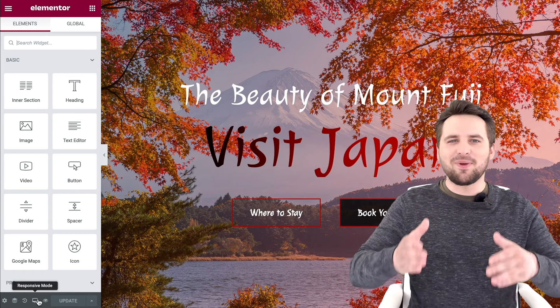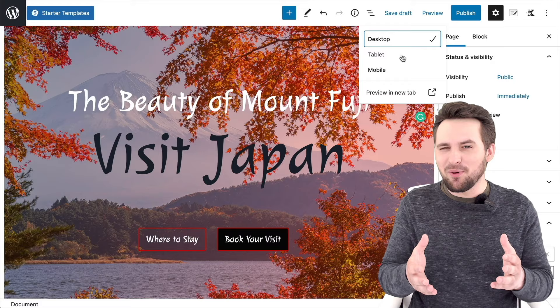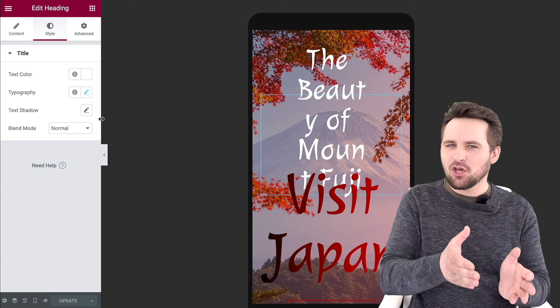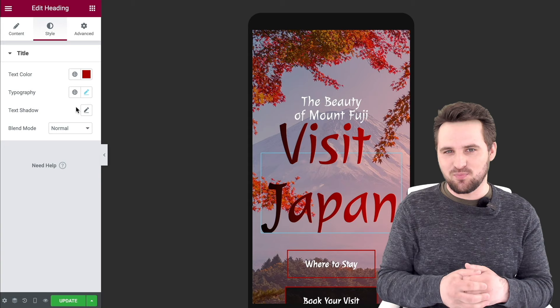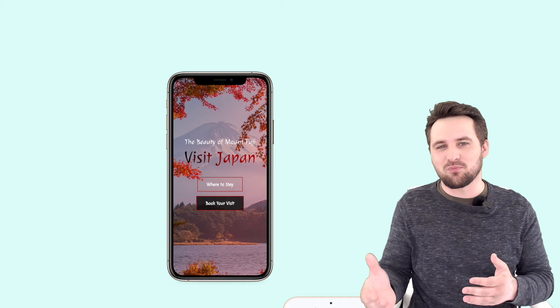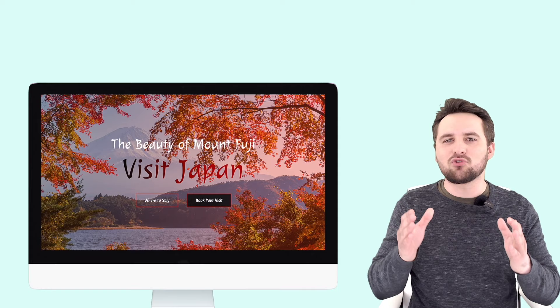Have you ever had the problem of making something look beautiful on desktop and then you switch over to mobile and it just looks horrible? If you use pixels, you can go in and re-enter new values, but this takes up a lot of time and it isn't automatically responsive. Something that you make look great on an iPhone 10, for example, can still look pretty bad on an iPhone 8. In this video, I'm going to show you how to make your website properly responsive so that it sizes correctly for any device.